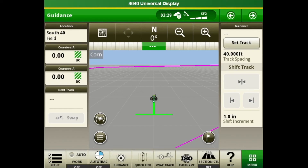Hello, this is Morgan Finley with Landmark Implement, and today we are going to be going over the Gen 4 display documentation and section control setup for the planter.